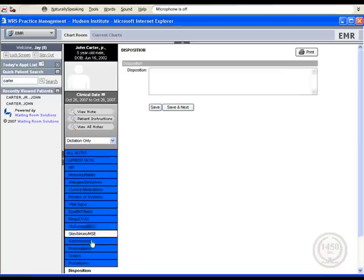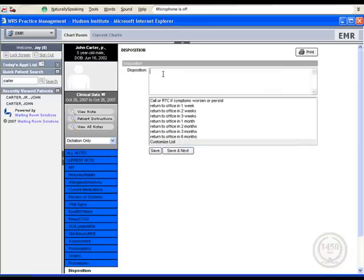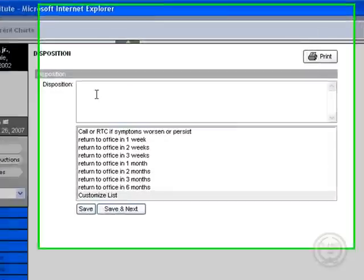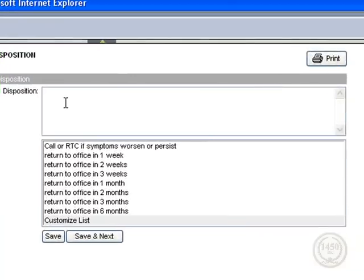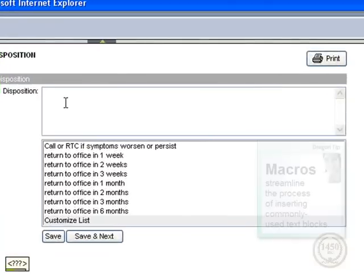For the plan of care, we will use predefined macros. Select the disposition option, click inside the free text box, turn on your microphone.